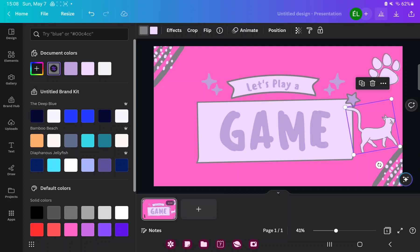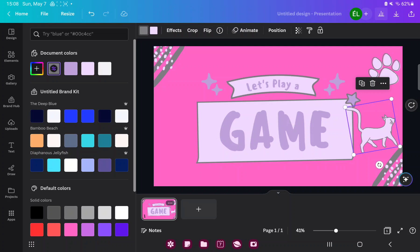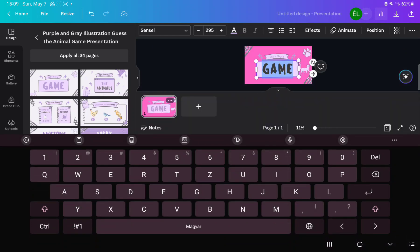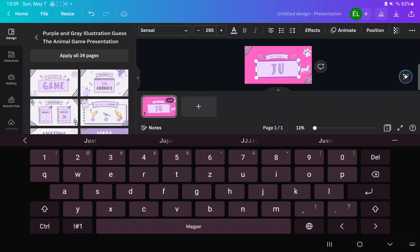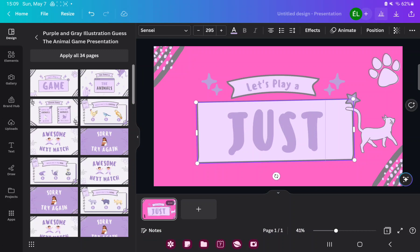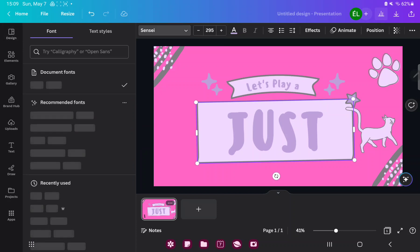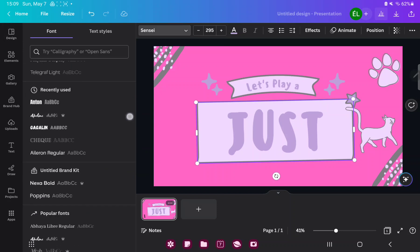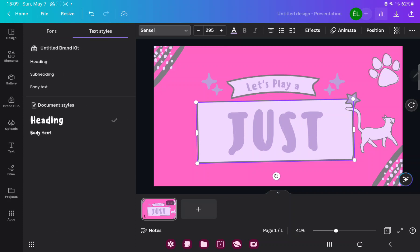If you want to change the text on the presentation, just click it and write your text. Now you can edit this text. If you click the arrow next to the font button, you can find different font types and text styles, and if you click the plus or minus icon you can edit the font size.